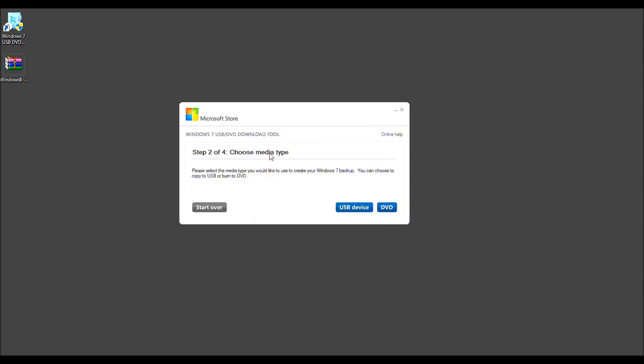And now you need to choose the media type. Well, in this case, we're going to make it a USB device rather than DVD. So we'll go forth and select the USB device by left-clicking it once.